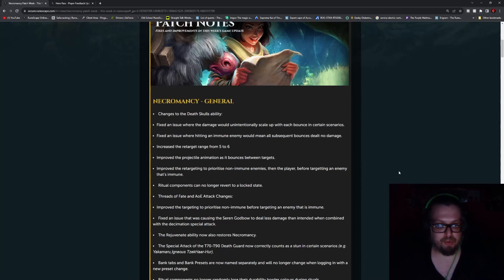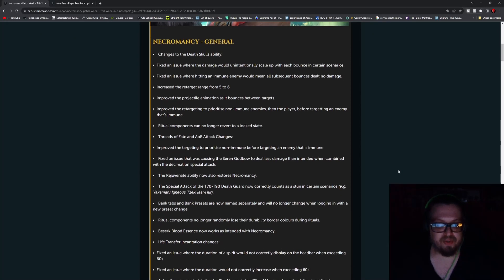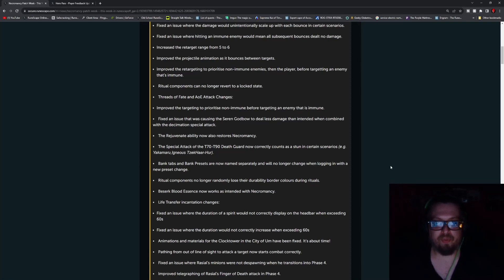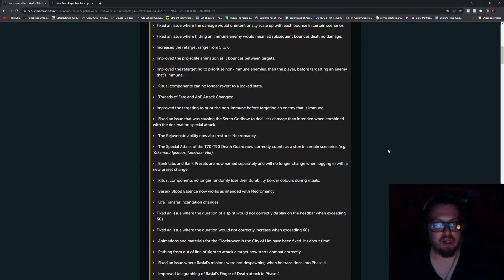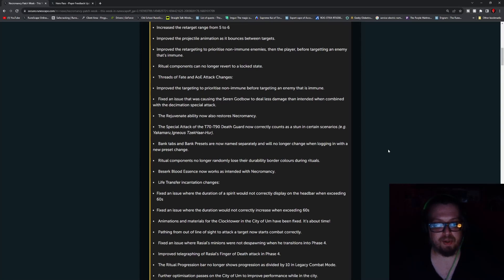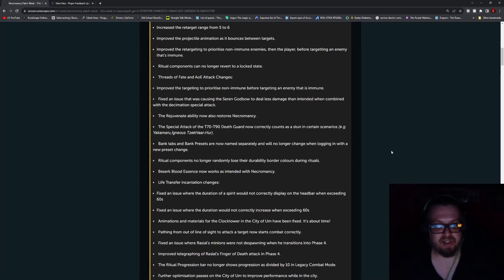Original components can no longer revert to a locked state. Threads of fate and AoE changes - improve the targeting to prioritize non-immune before targeting an enemy that is immune. Fix an issue that was causing the Seren God Mode to deal less damage than intended when combined with Decimation Special Attack. The Rejuvenate Ability now also restores Necromancy. The Special Attack of the Tier 70 through 90 Death Guard now correctly counts as a stun in certain scenarios, e.g., this is also for Yakamaru, Igneous, Zuk-Har.